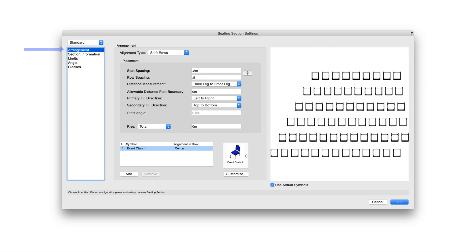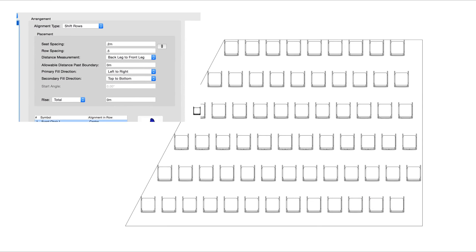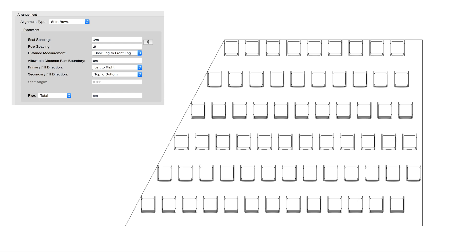Under the Arrangement pane, we'll first go over the different alignment types. Shift Rows will shift the symbols selected for the Seating Section so that only instances fully fit into the assigned shape will be used.